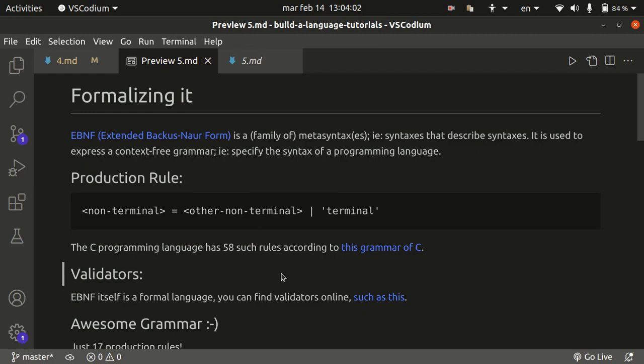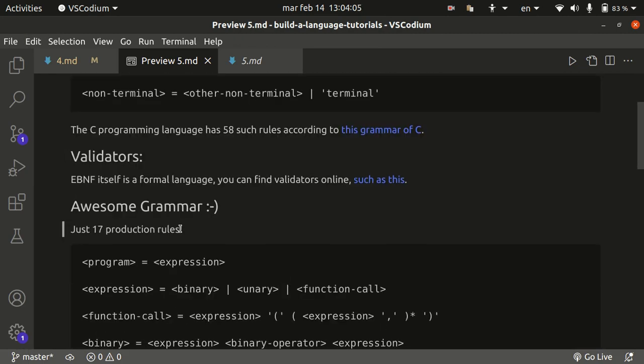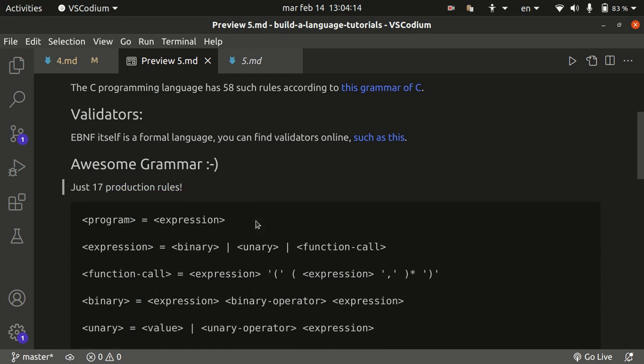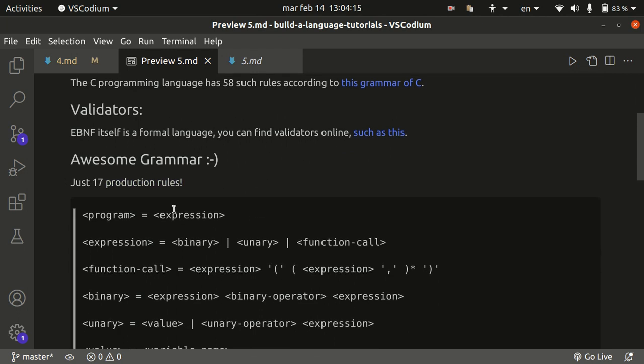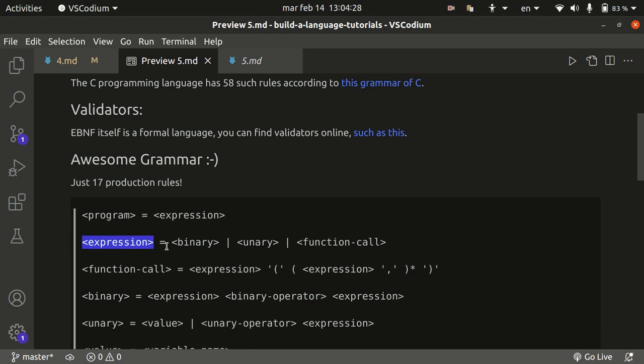And finally, this is going to be the proposed grammar for our language. There's just 17 production rules. It's very simple, stripped down. So let's start from the topmost rule, the highest level. The program is going to be just a giant expression, because everything is an expression, right? The expression is going to be defined as either a binary expression or a unary or a function call. This is probably not the best way of doing things, but let's go along.